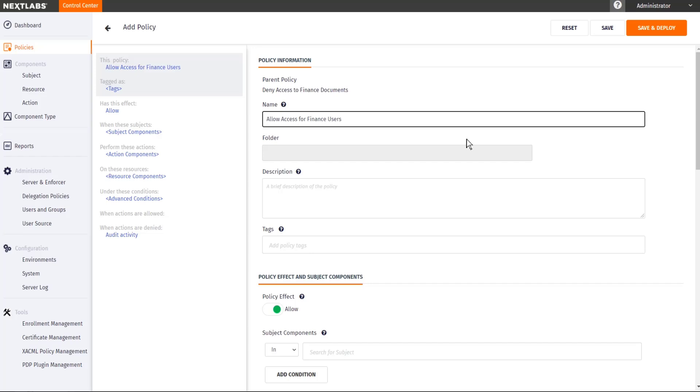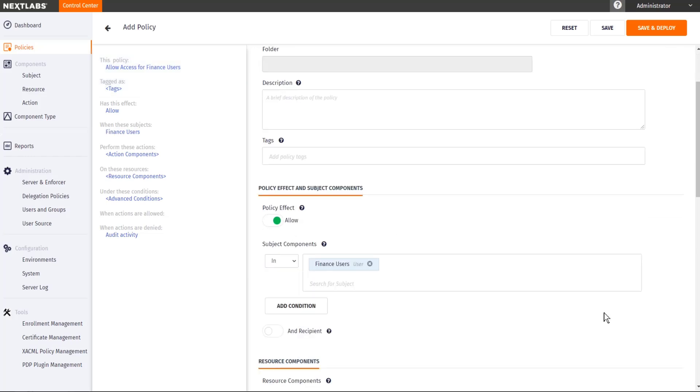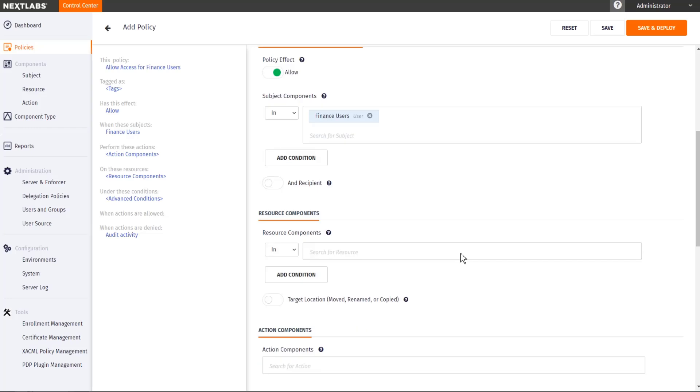So in order for me to do that, the policy effect will have to be allow. And now I'm going to specify my finance users. And then I'm going to specify the finance documents. And click save.